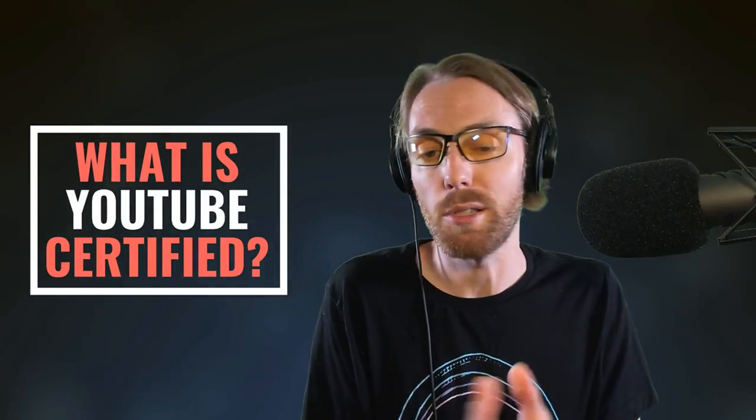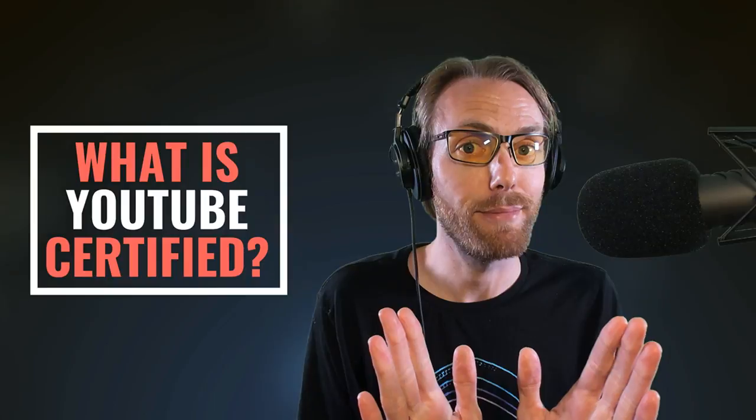I hope that was helpful. I hope I kept it real with you on that one because I do think honestly being YouTube certified doesn't mean you actually know what you're talking about on YouTube. Real talk.